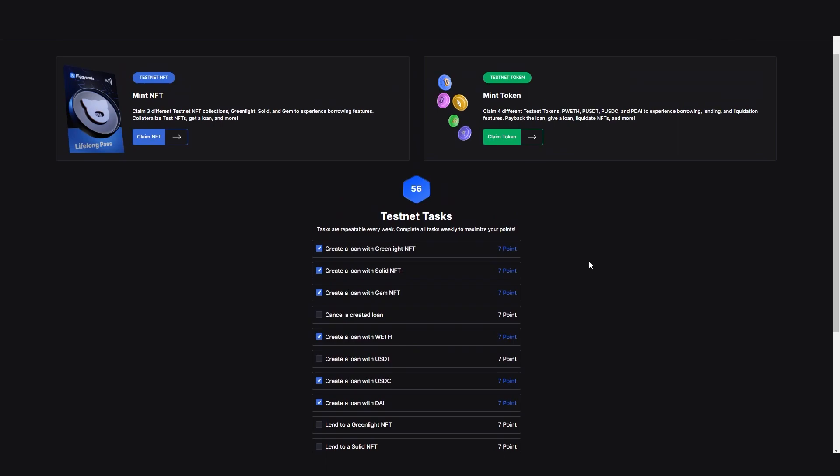Piglet Testnet points will be able to be redeemed for upcoming airdrops and giveaways. Tasks are repeatable every week. Complete all tasks weekly to maximize your points.